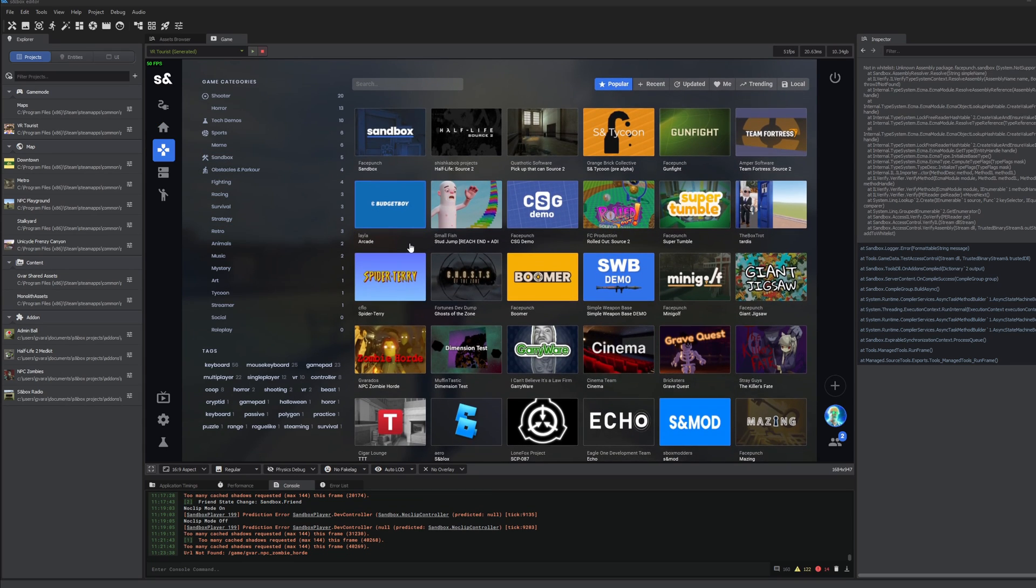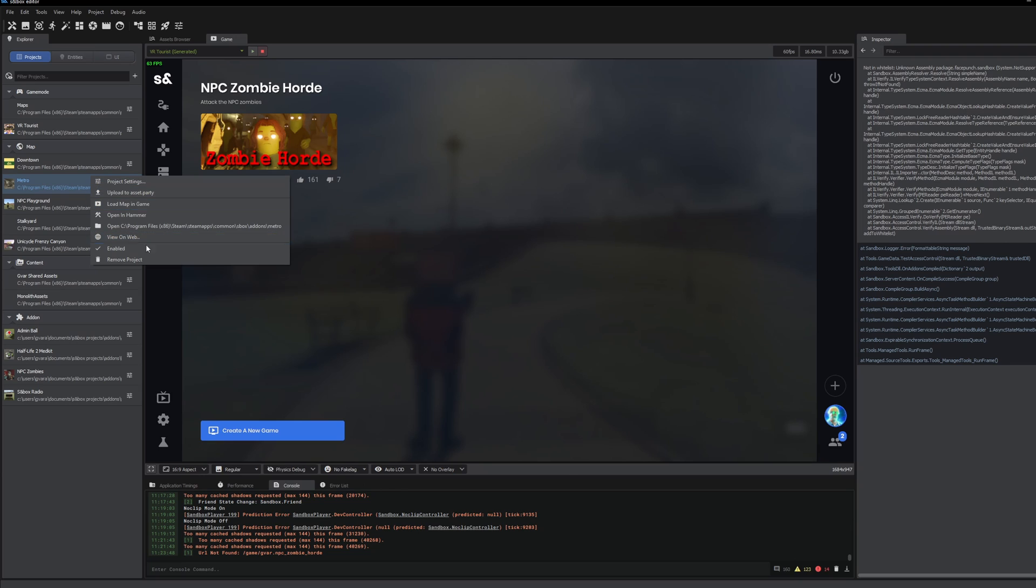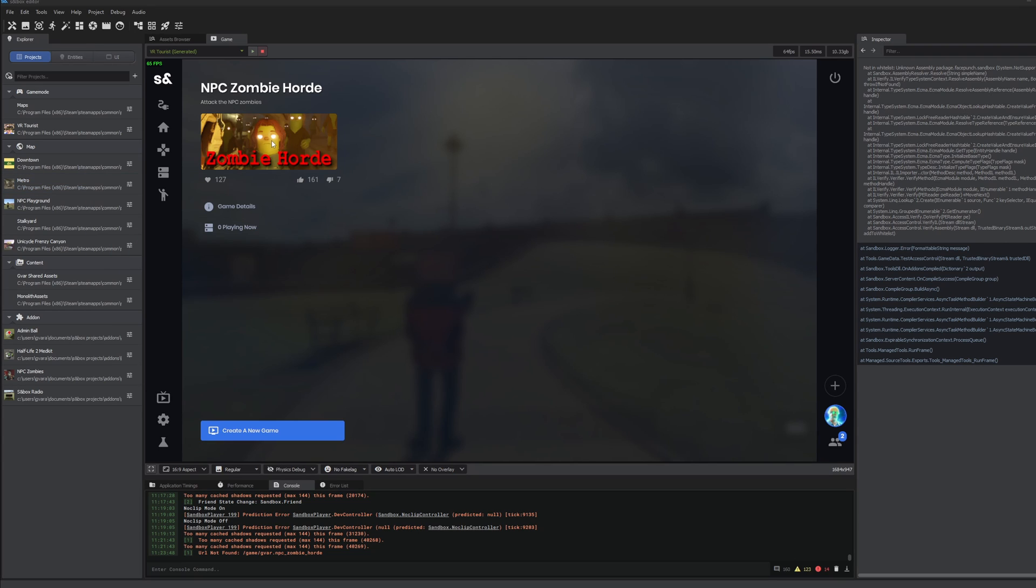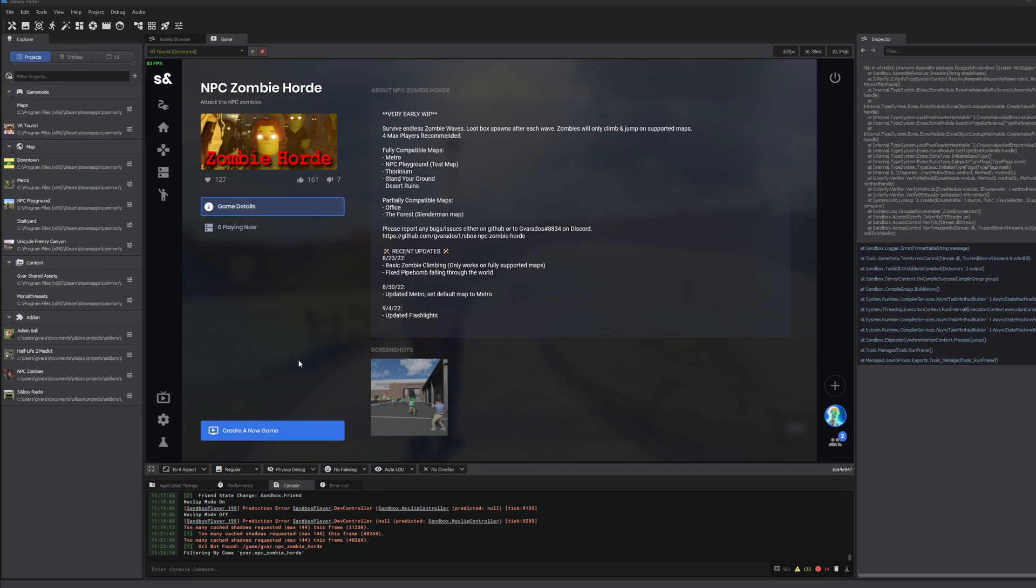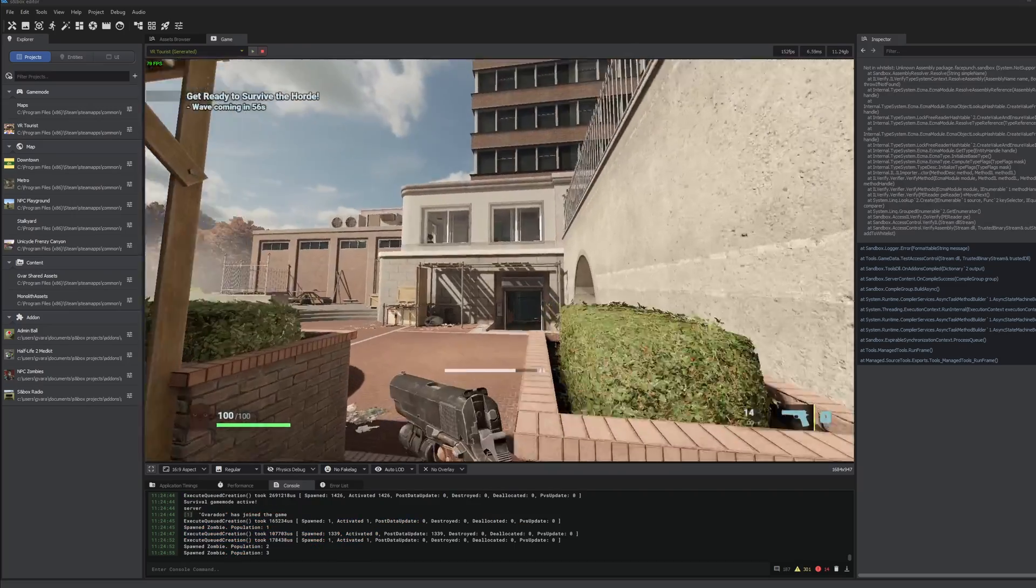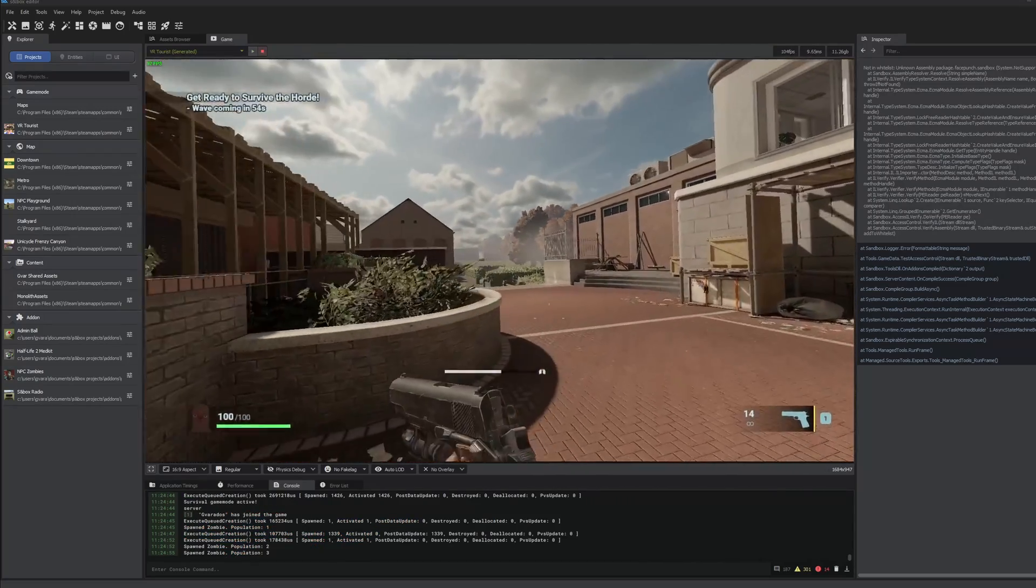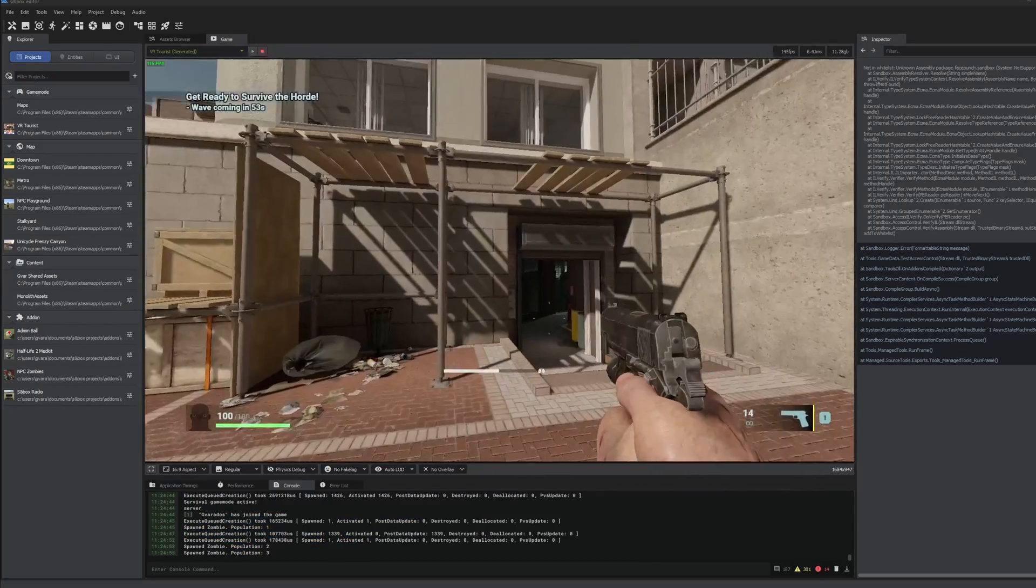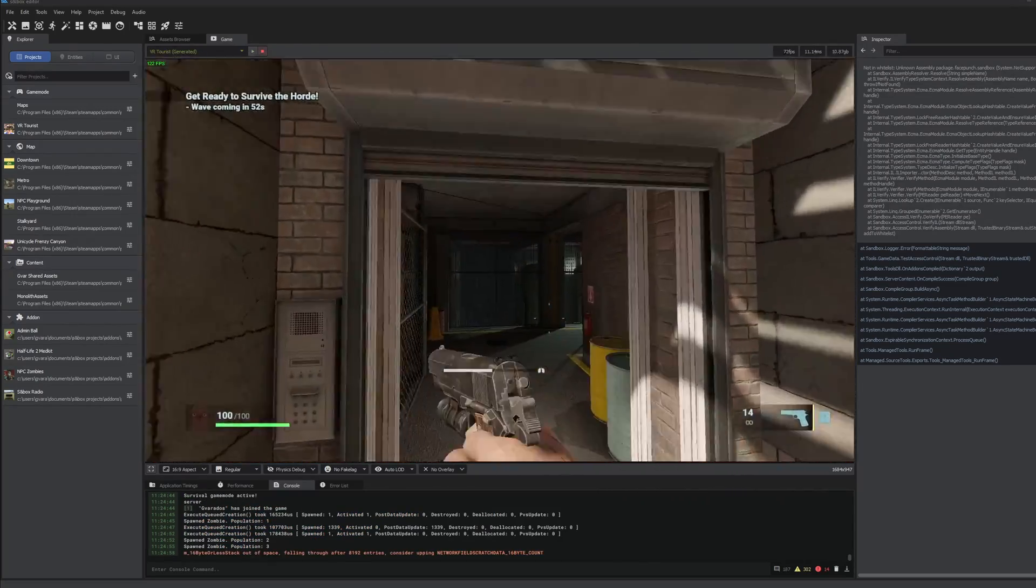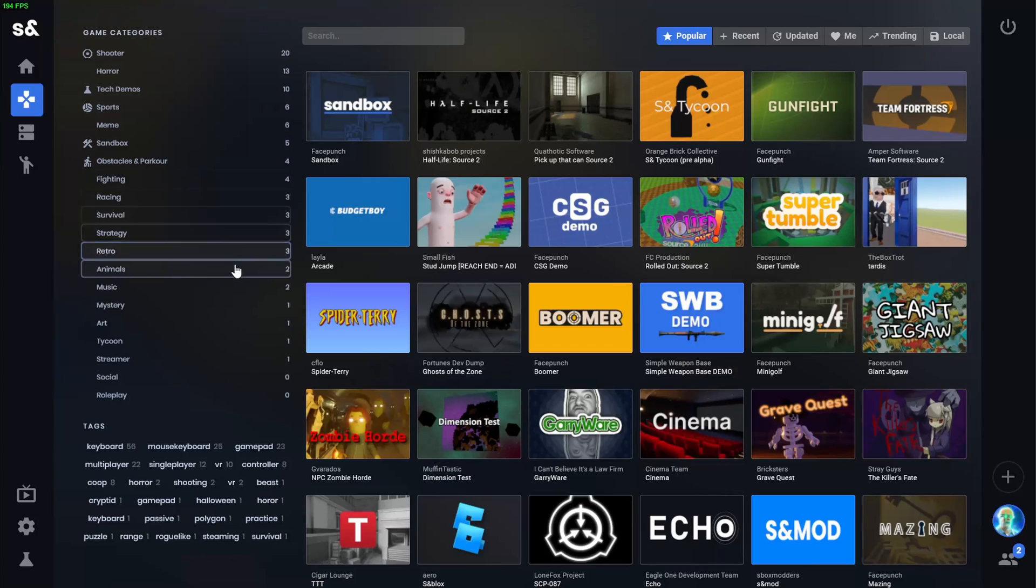For example, if I was developing NPC Zombie Horde and I wanted to just play a regular game of it, I would have to actually go in and disable the add-on before actually playing a multiplayer game. But now, if I was to click create game, it would play the actual uploaded version of NPC Zombie Horde instead of my local developer version.